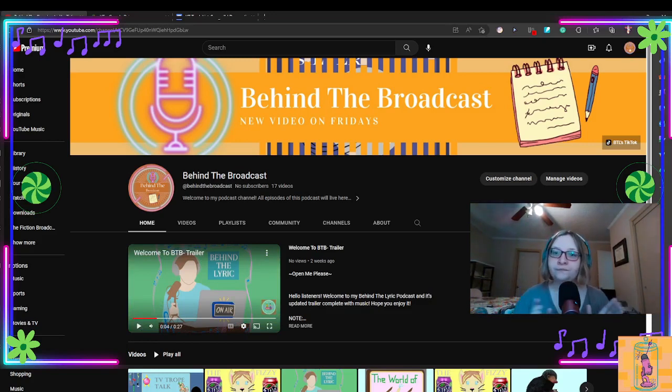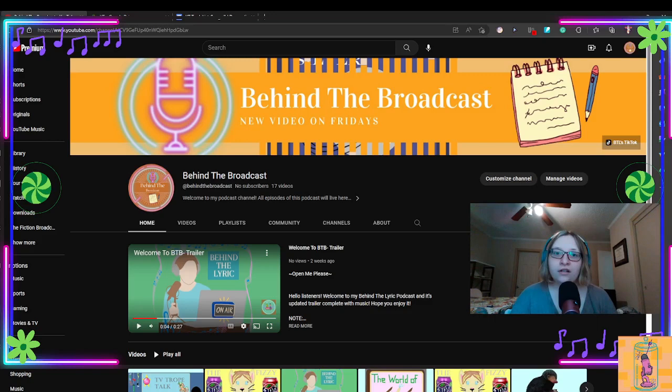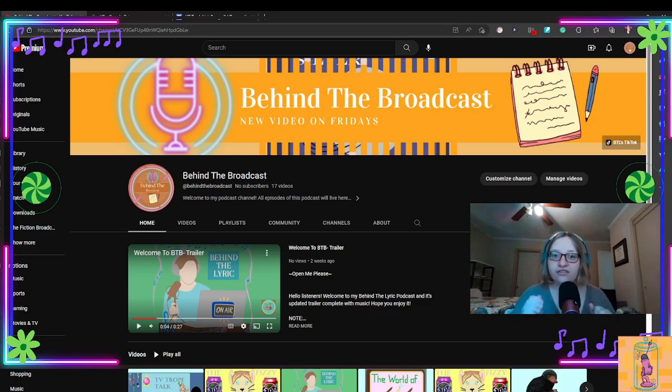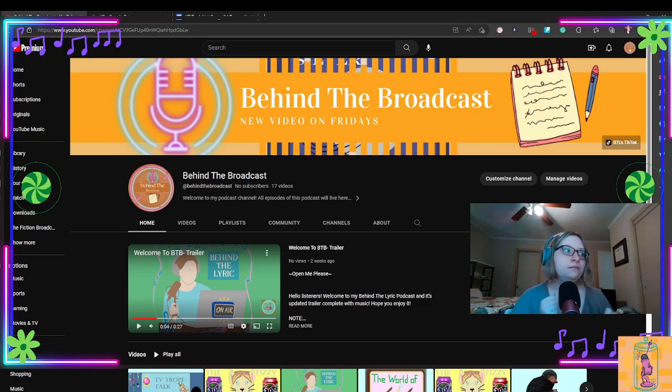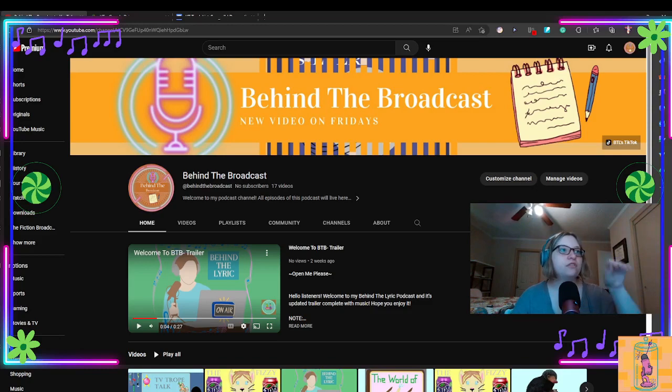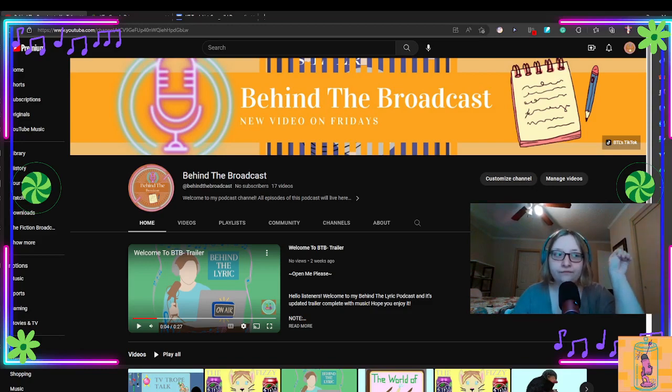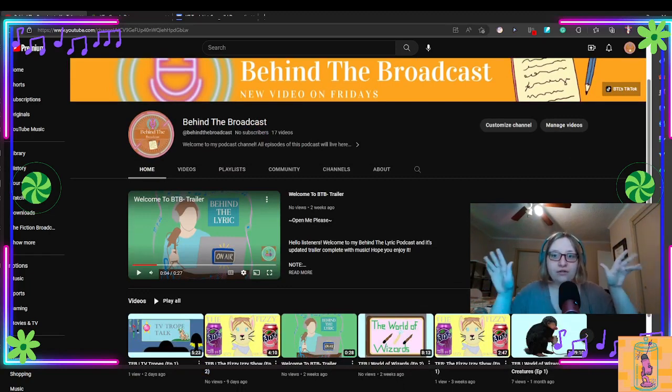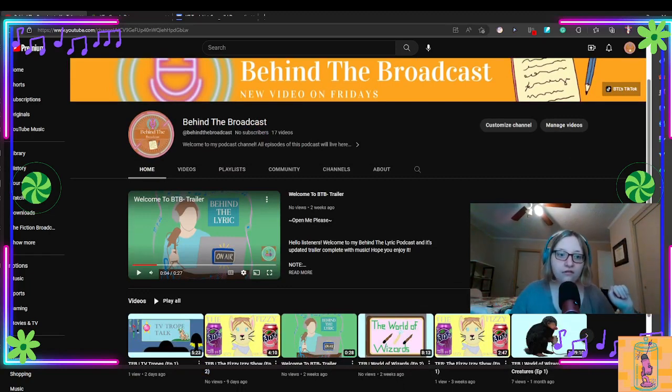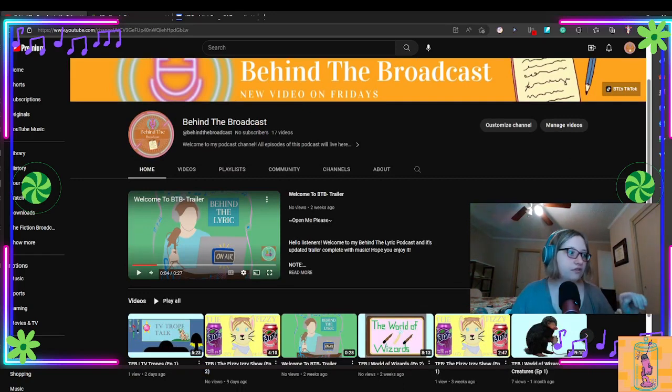So, this channel behind the broadcast, which is what you're seeing now, of course, you may have noticed that I've kind of been uploading my fiction broadcast episodes.